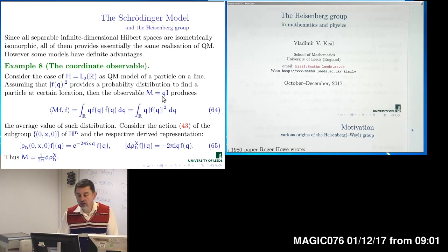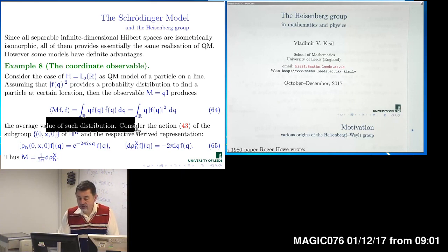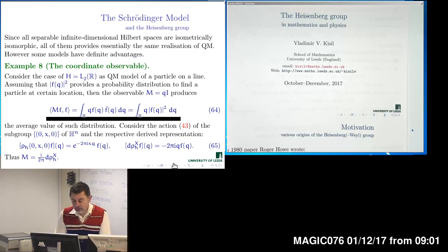In the Schrödinger model, coordinates are measured by an unbounded operator on the Hilbert space L2, provided by multiplication with the component Q. So we multiply by the value of the coordinate, integrate our state with the corresponding values, and measure them.